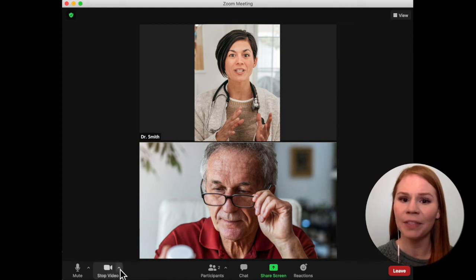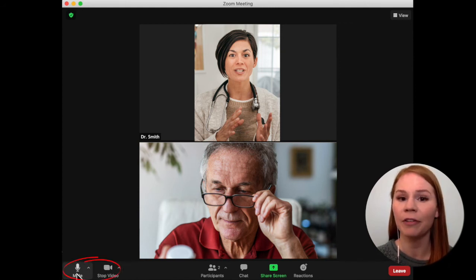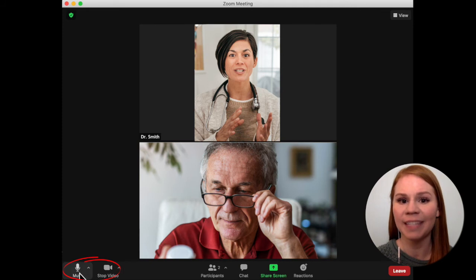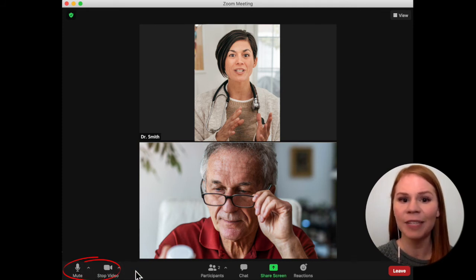At the bottom of the screen, ensure your camera and microphone are switched on so your healthcare team can see and hear you clearly. If you experience any difficulty seeing or hearing your healthcare provider, please let them know.